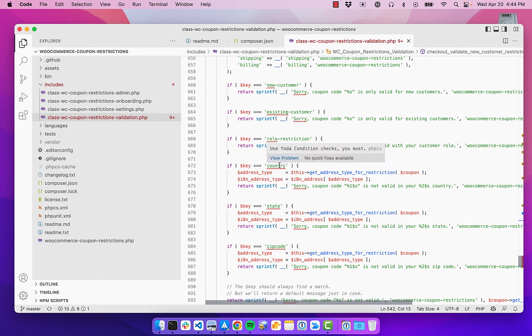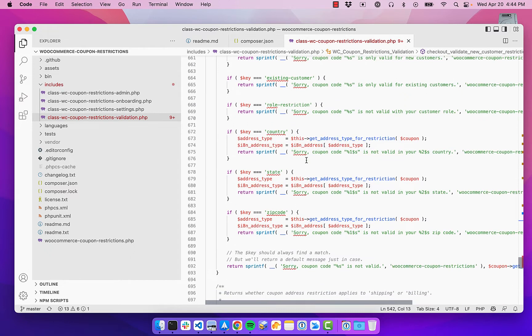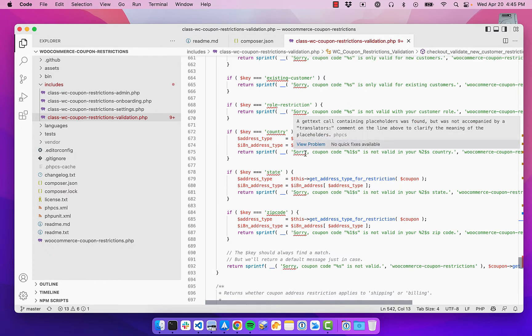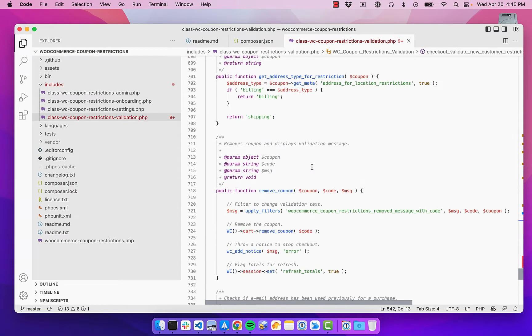So here's one and if I hover over it, it says you must use Yoda condition checks. So that's one of the things. Here is an issue about translated text.